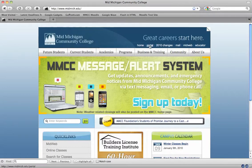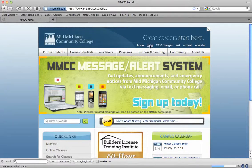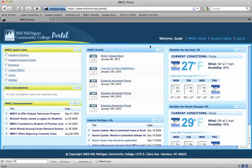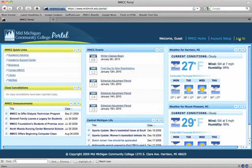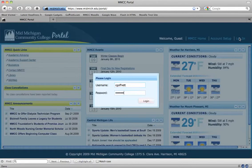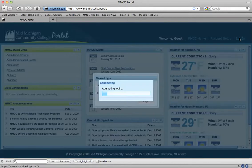I'm going to start out by clicking the portal link from the midmich.edu website. I'm going to go ahead and click log in and log into the portal.